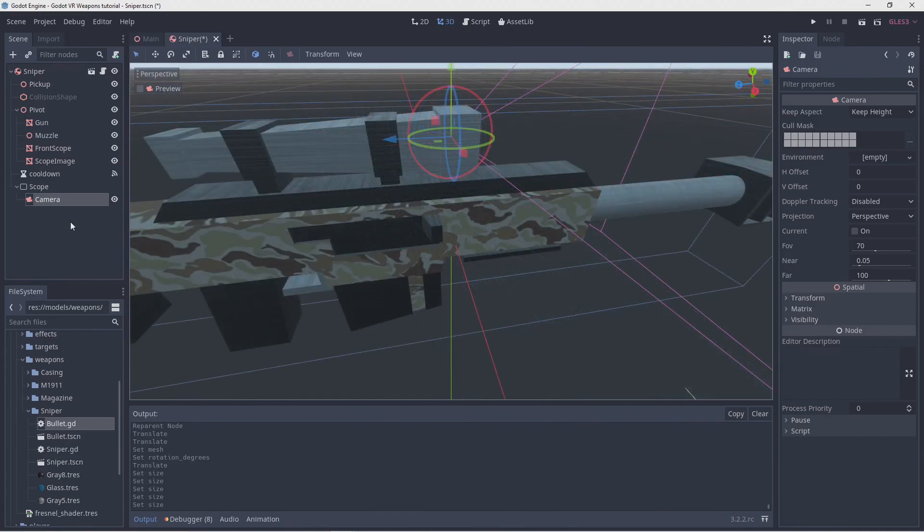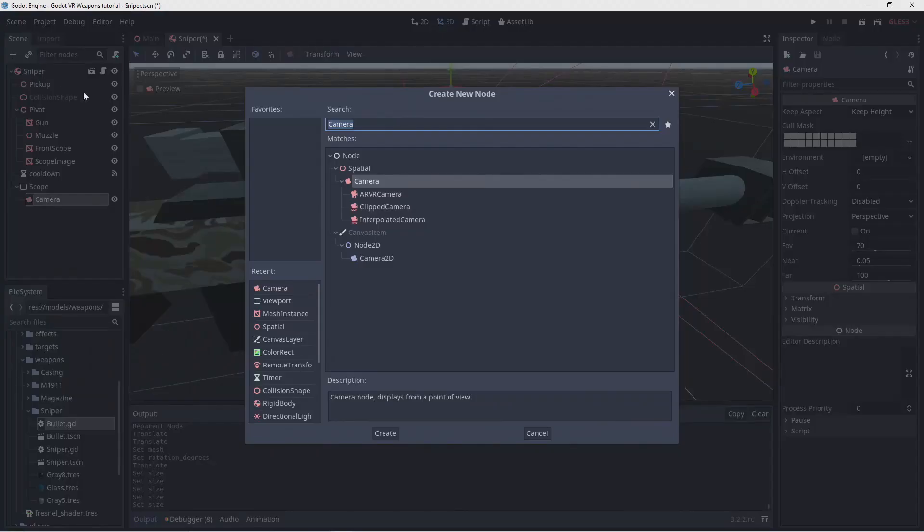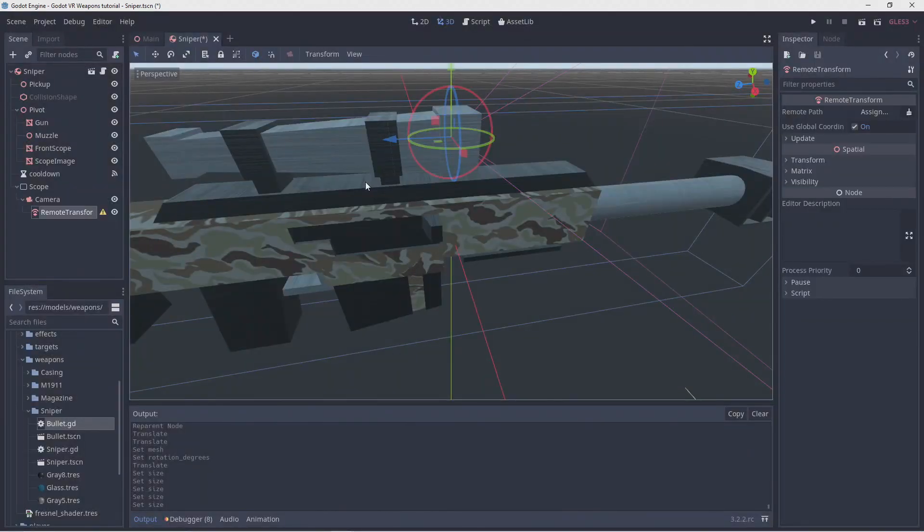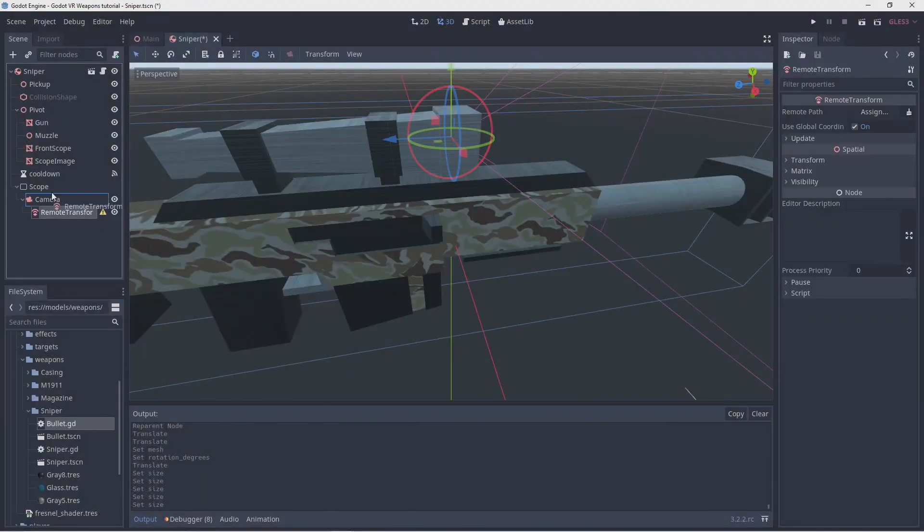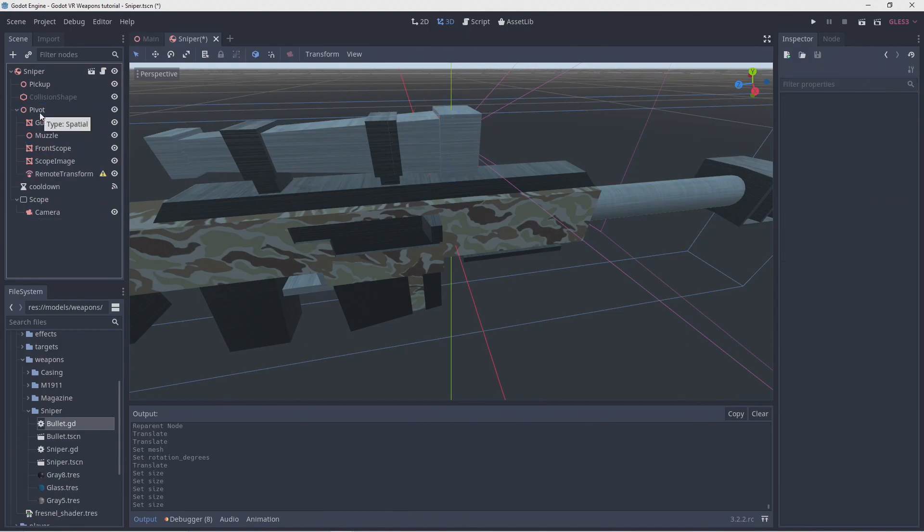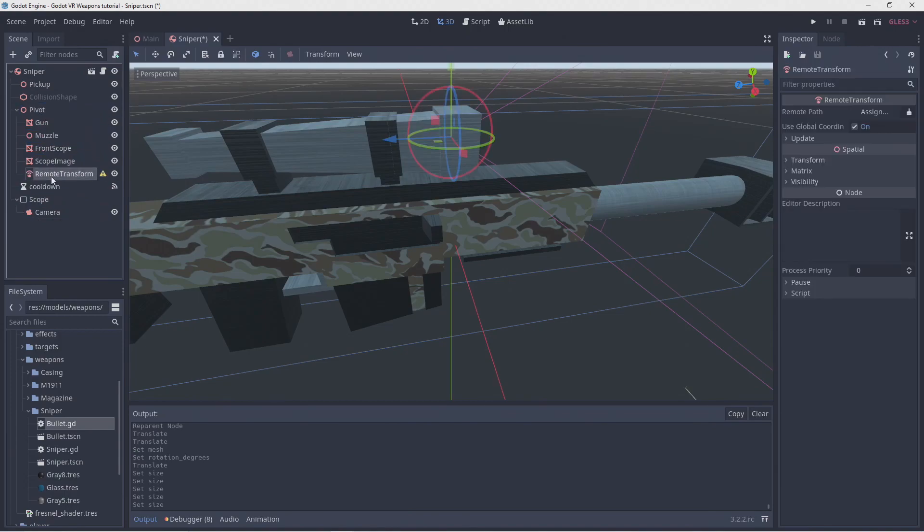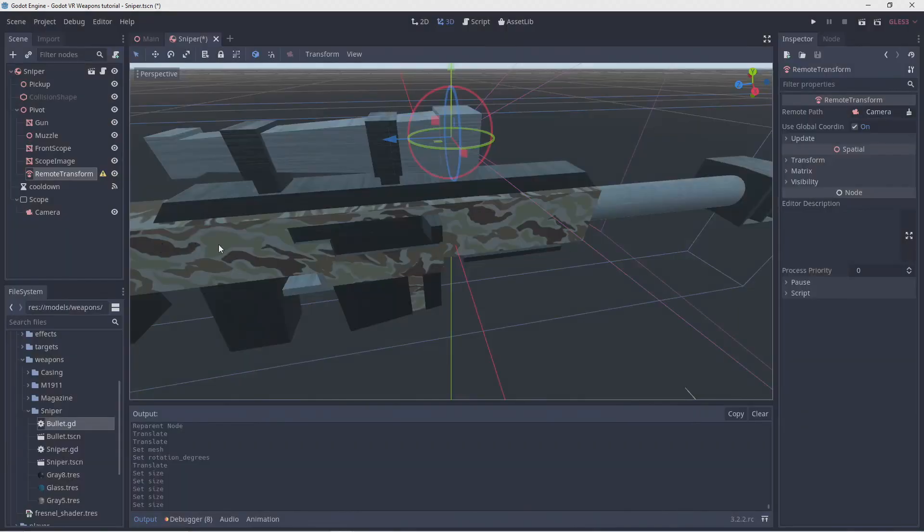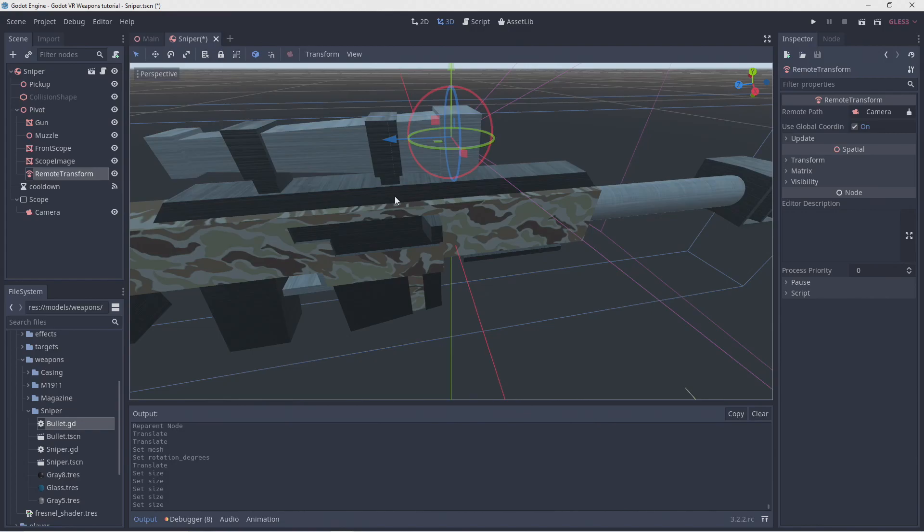We are going to use a node called remote transform to make sure our camera stays in position. We add this to our camera first so that it is positioned correctly, and then we drag it so it becomes a child of our pivot node. And finally, we assign our camera to our remote transform. With this set, the remote transform node will continuously update the position of the camera to match its global position.